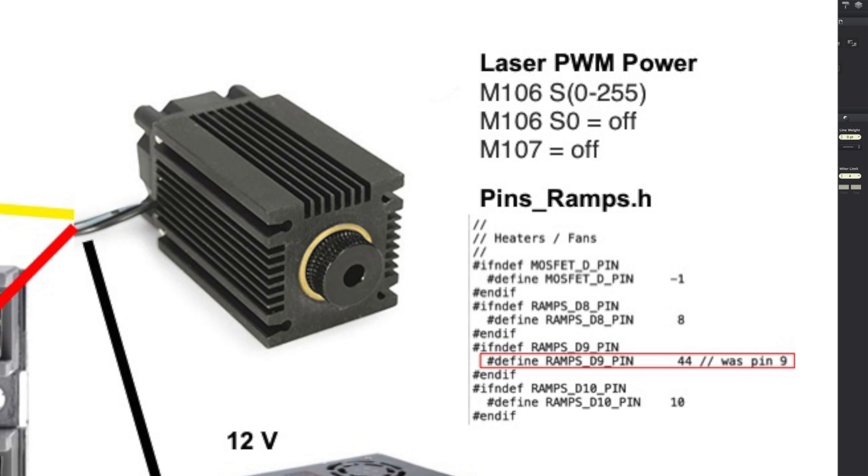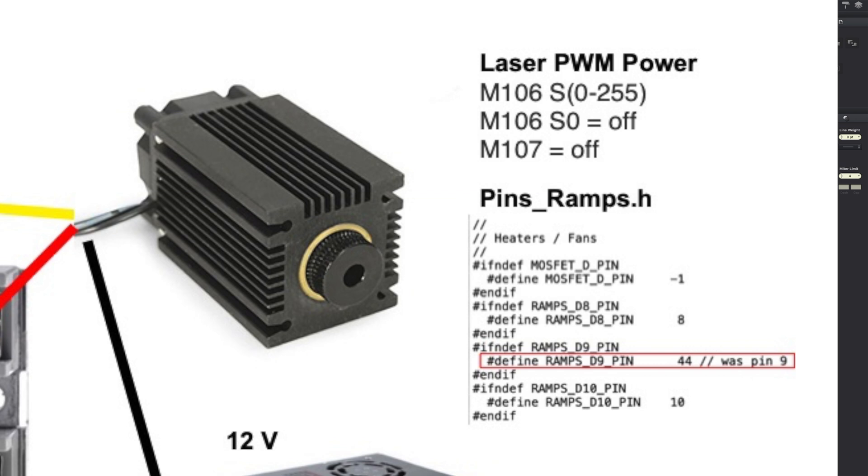To control that, you need to make a change in ramps pins_ramps.h, or whatever your card is, check V1engineering.com. They have a page out there that tells you what pin to use. Pin 44 is for ramps. There's different pins for different cards. So here's my modification. It was pin 9 for D9 and it's going to be pin 44 now. And that makes pin 44 controllable with the laser PWM power.